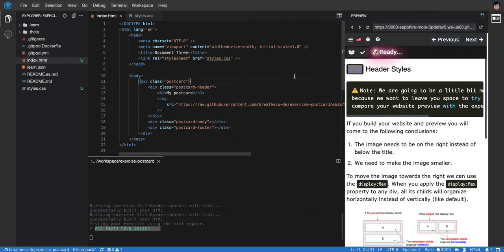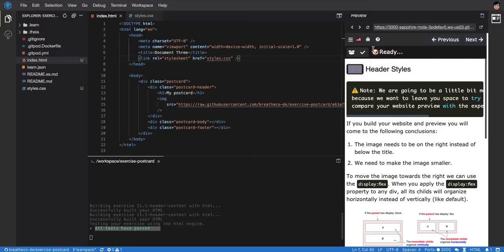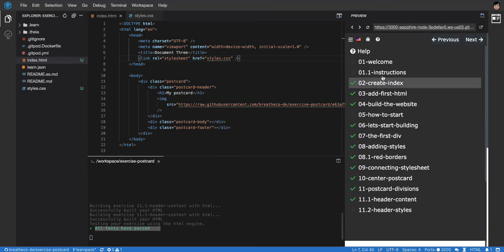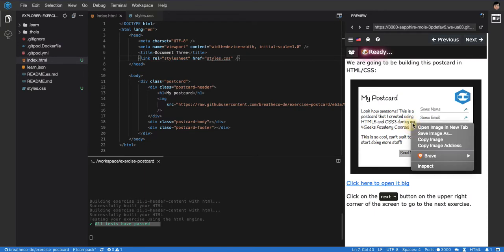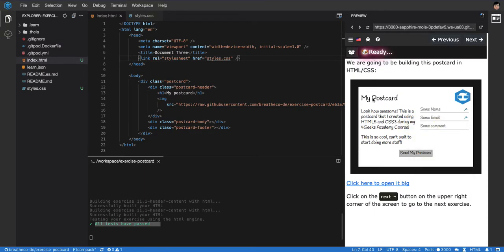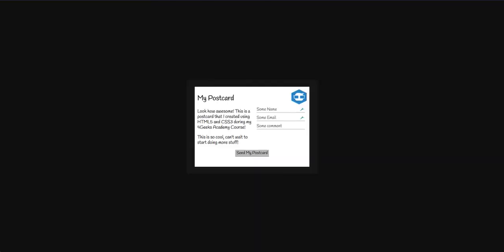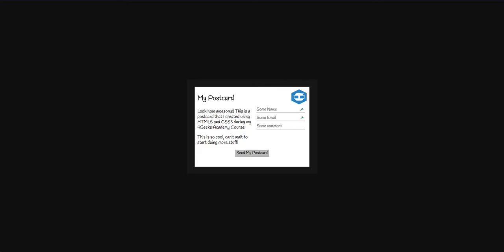Okay, so we have our postcard here that we've built so far. We have the image and the heading on the top. We're building a postcard like this one, and so far what we have is this - just the title and the image, but we have them one on top of each other.